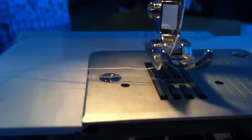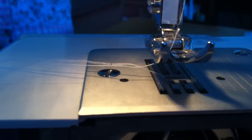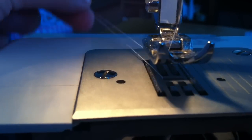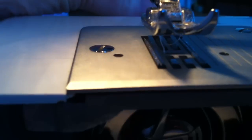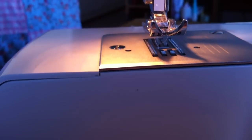You have threads coming both from the needle and from above. Oh sorry, from below. And then you can close that. Now it's ready to be sewn with.